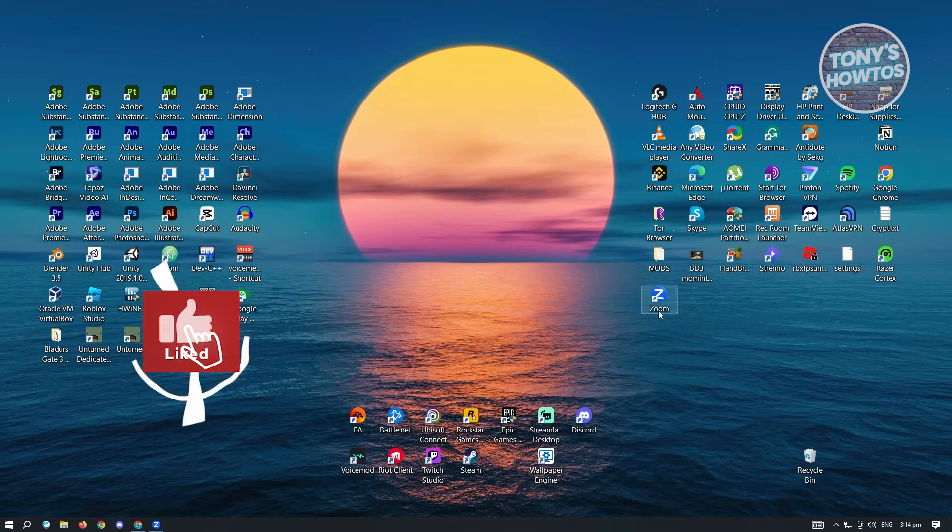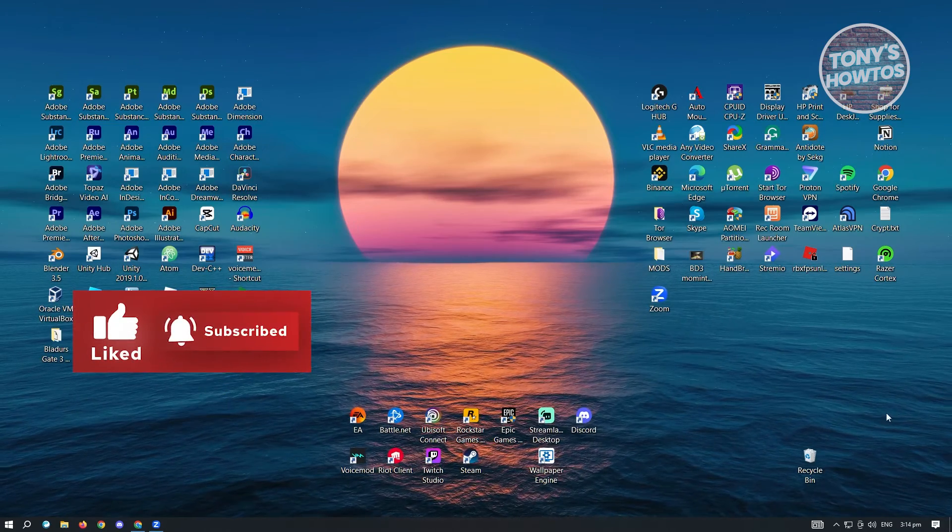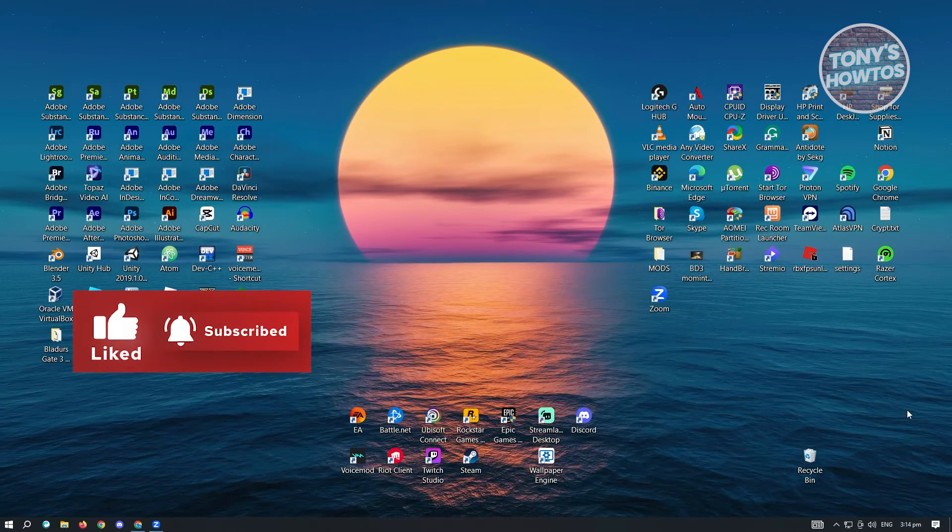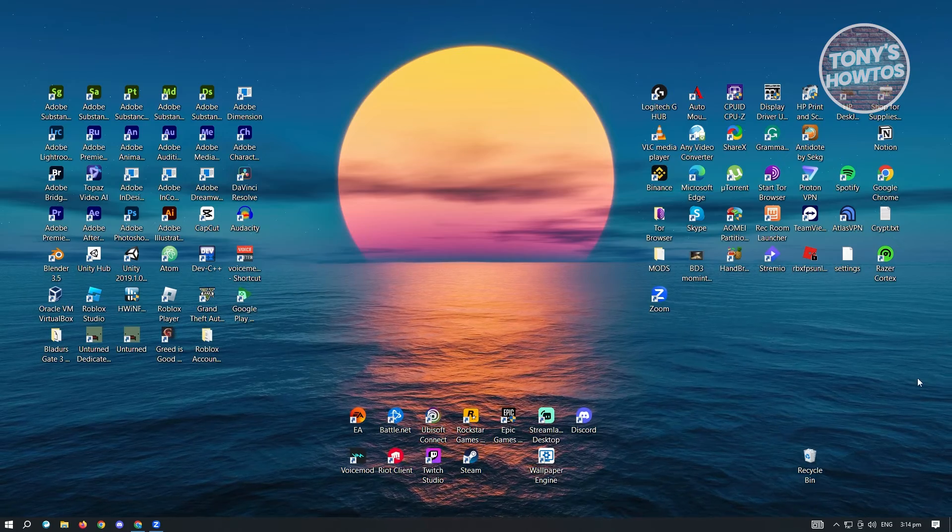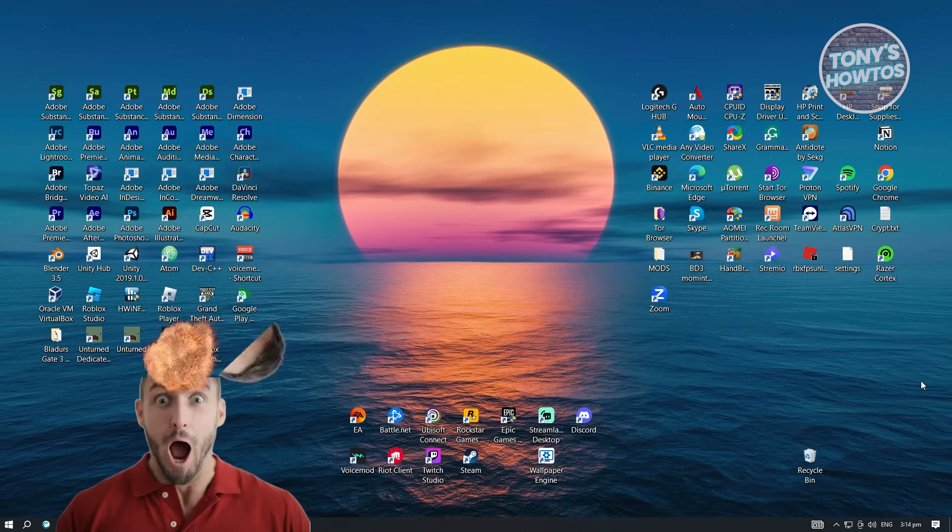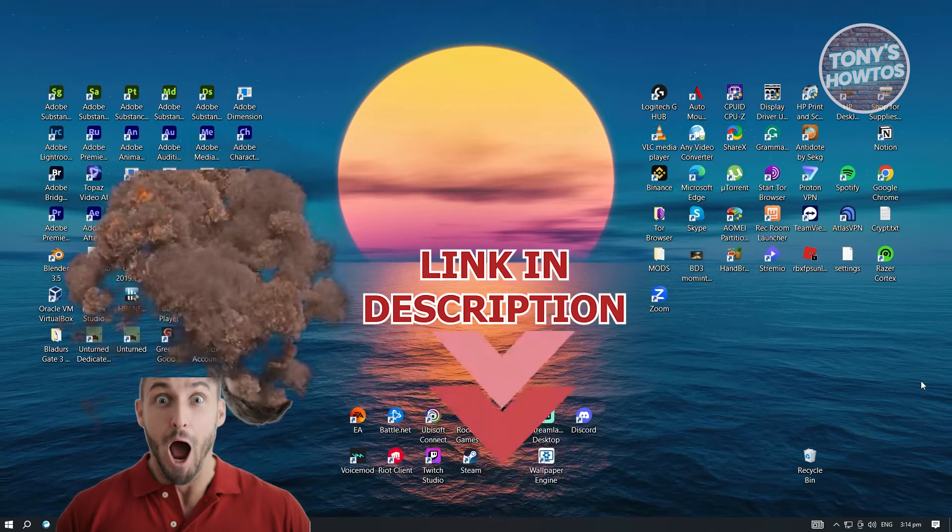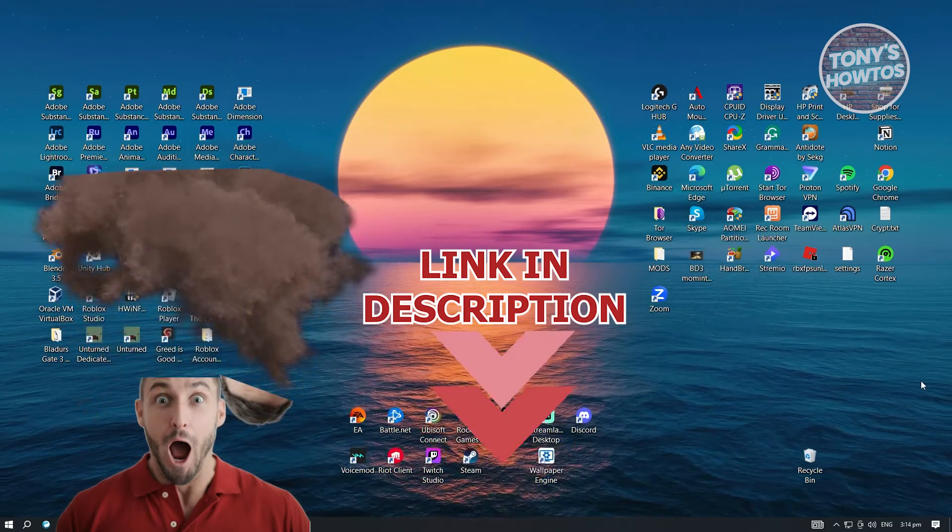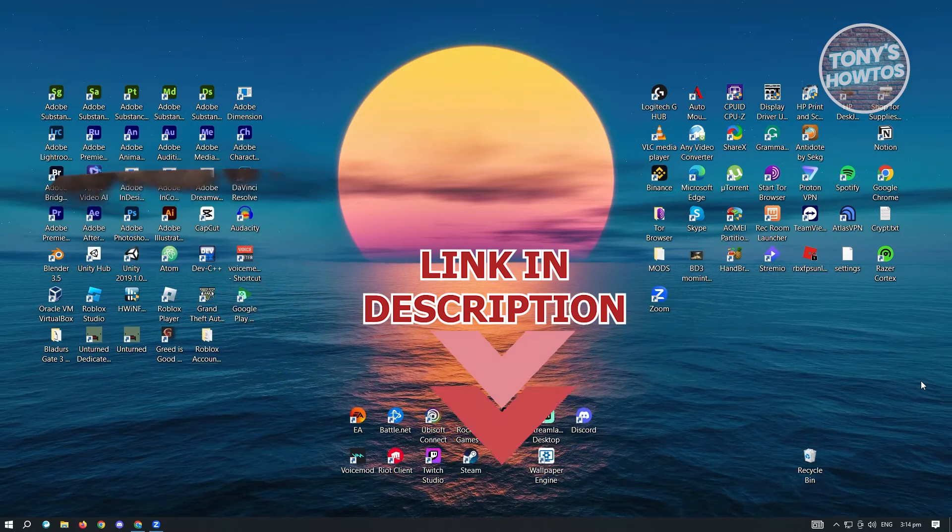Hey guys, welcome to Tony's How-Tos. In this video, I'll show you how to use the whiteboard in Zoom. But before we start, hurry up and check out our latest software just under this video. So let's get started.